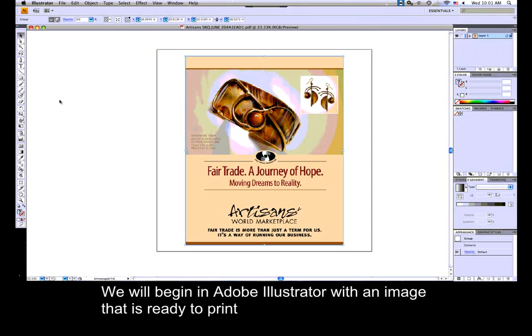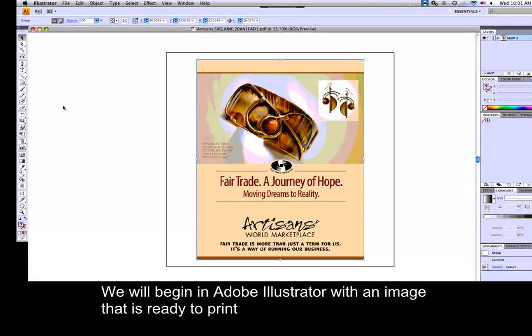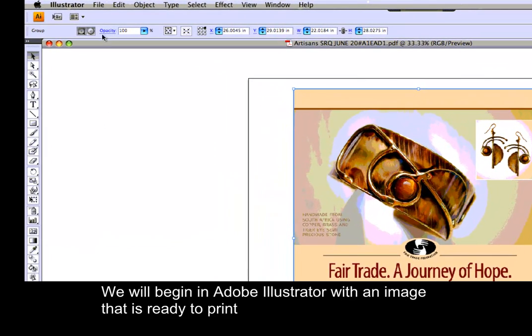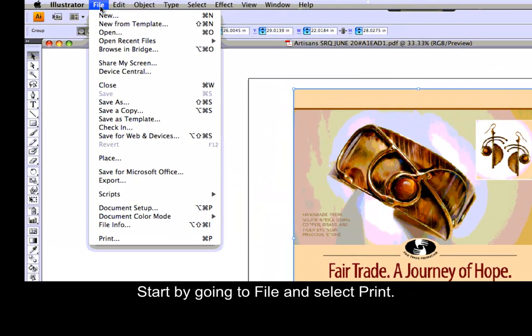We will begin in Adobe Illustrator with an image that is ready to print. Start by going to File and select Print.